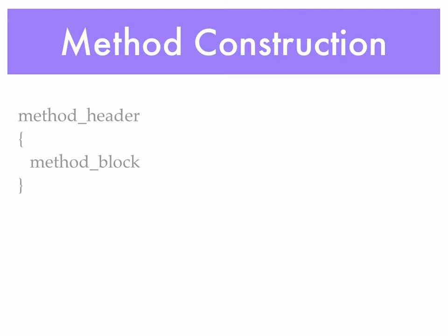Now every method has this construction. It has a header, and then it has the method block. That method block is always bounded by curly brackets.